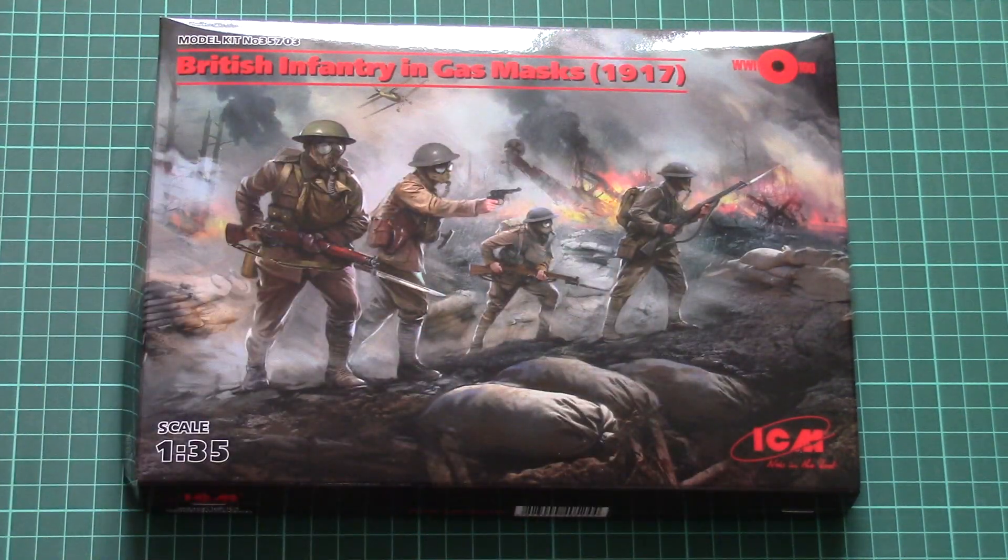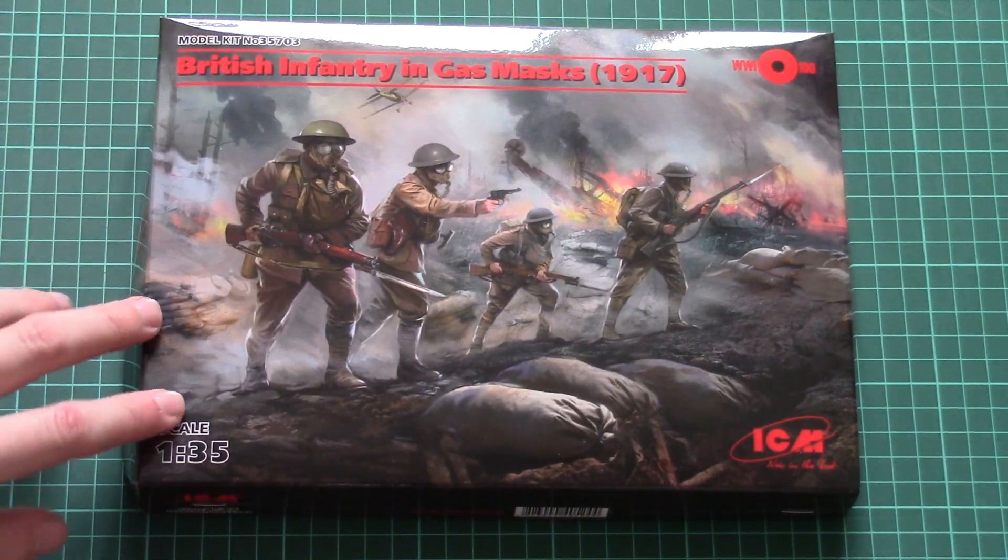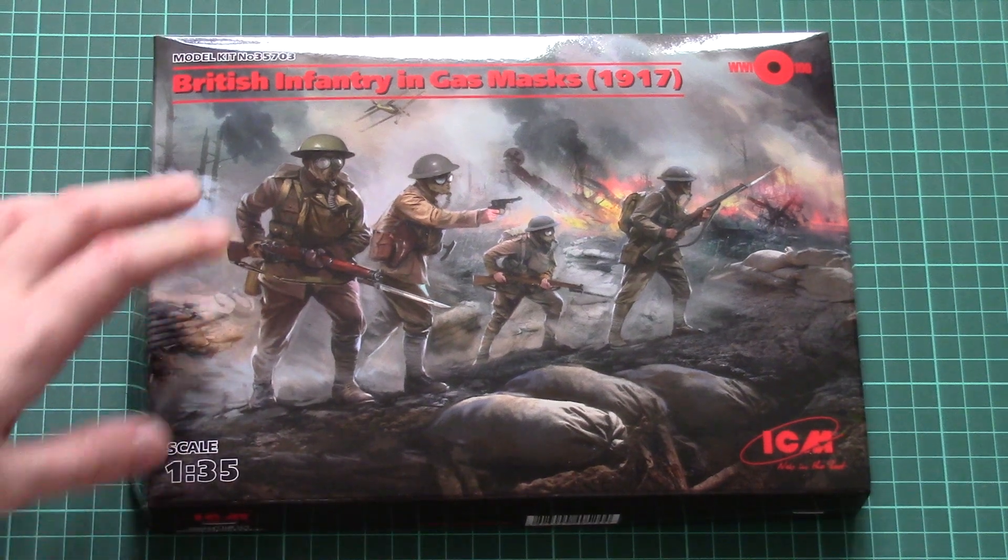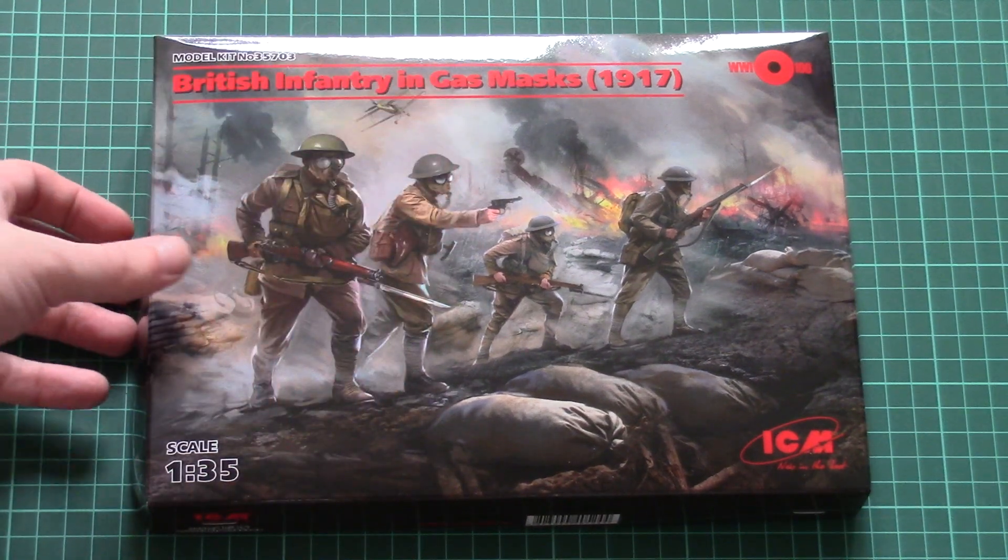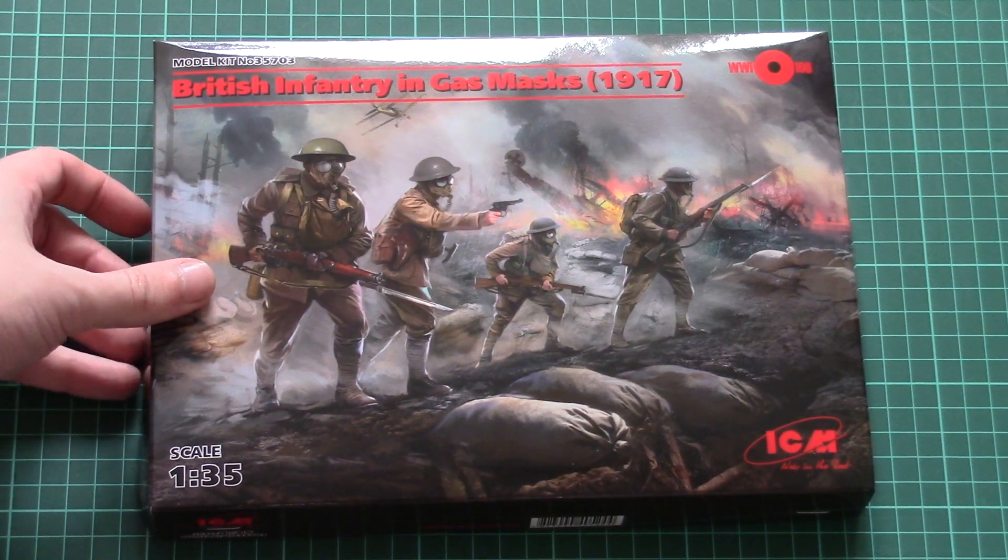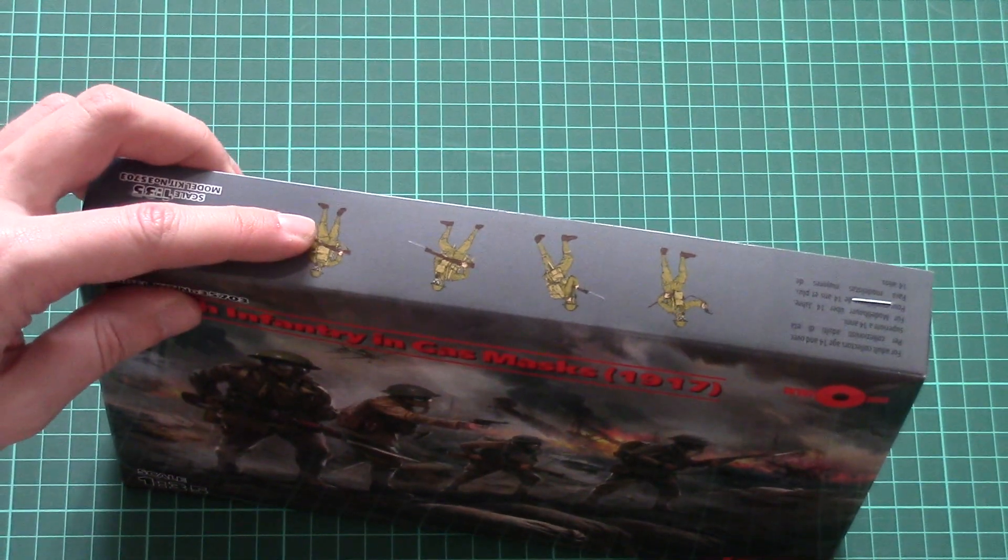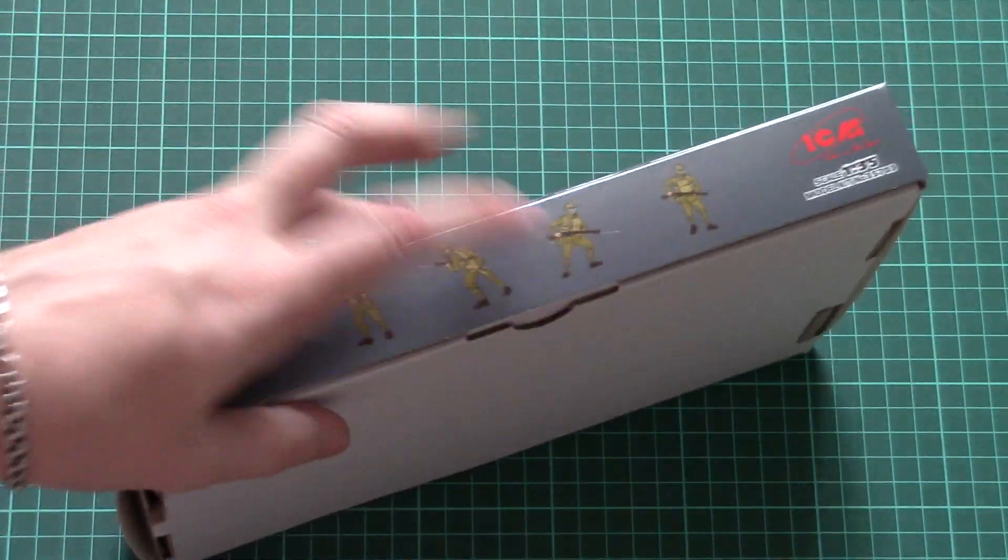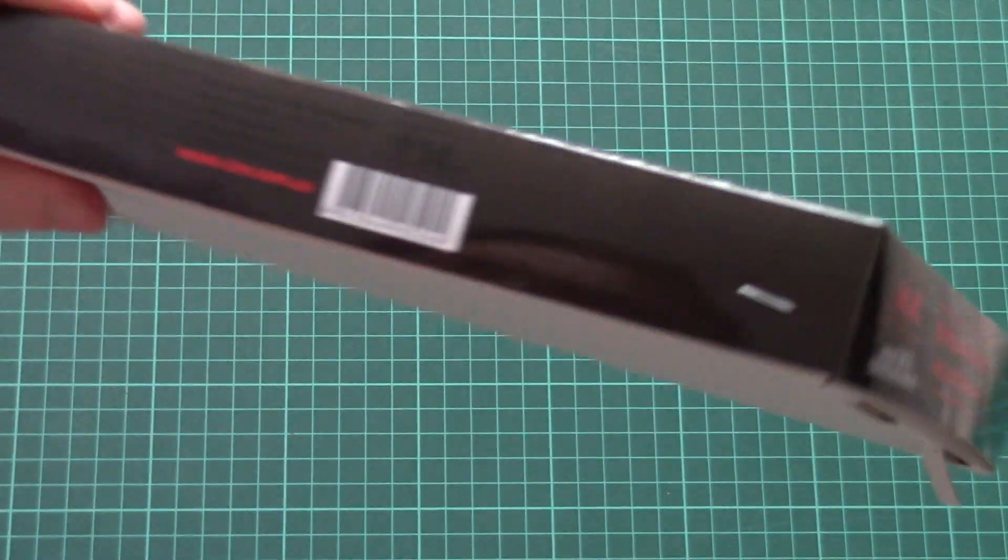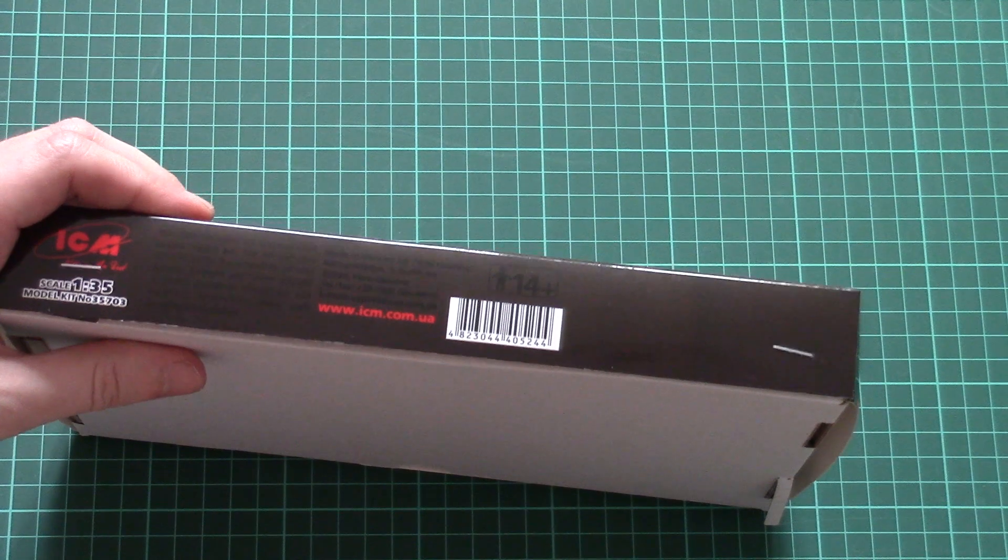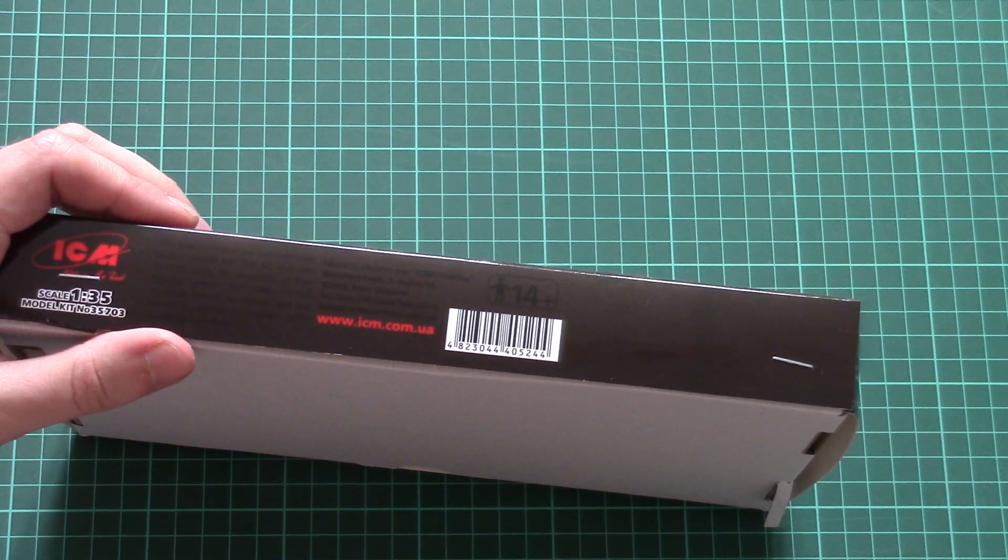So here it is. As you can see we have this impressive box art on the front side. It is not done as a white box as usual figurine kits from ICM so it's quite surprising. Then here we have pictures of all four figurines which are included into this kit and of course from the other side we have black on black written information about the kit.